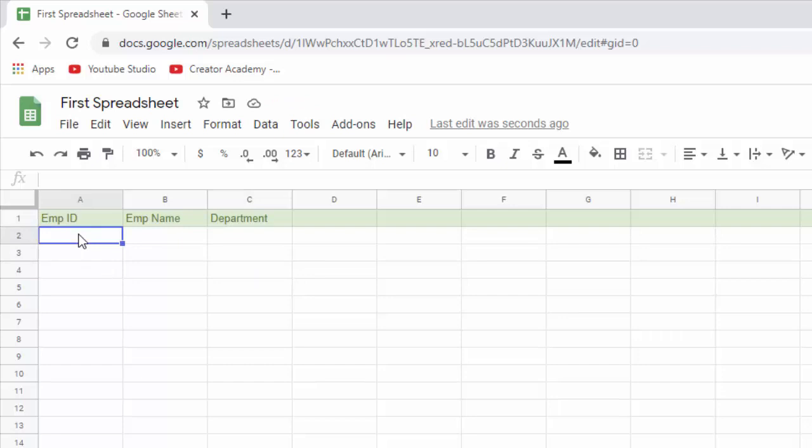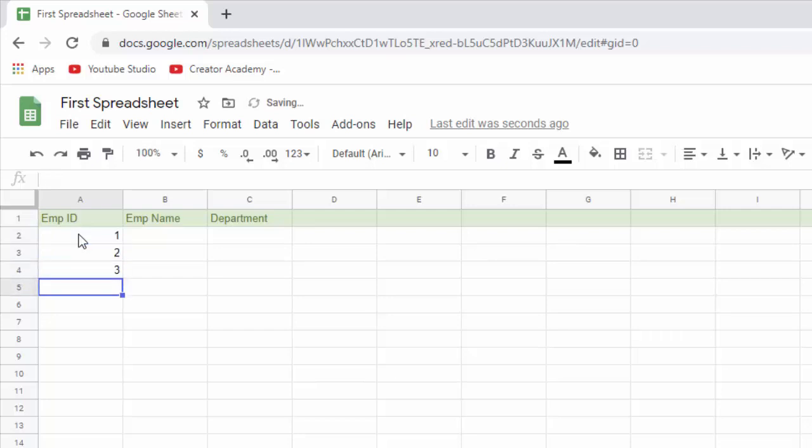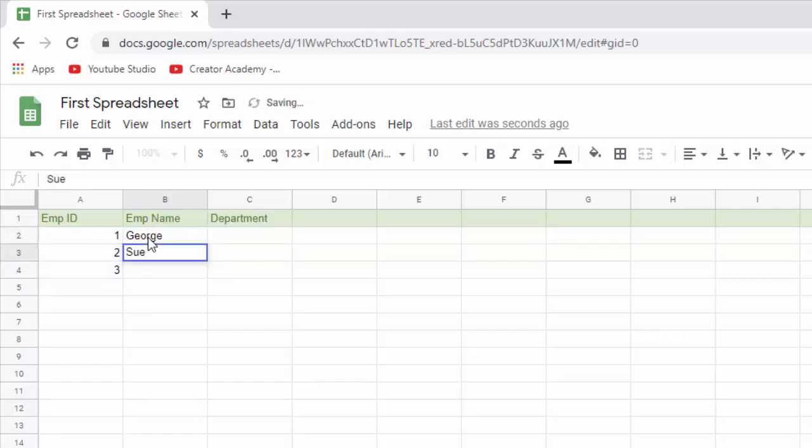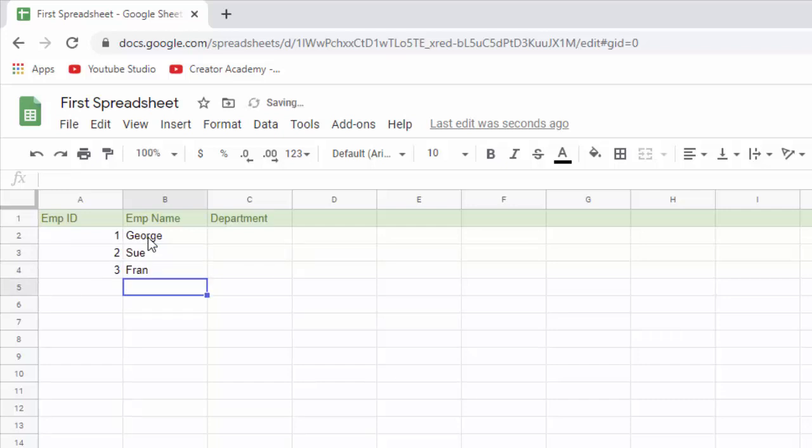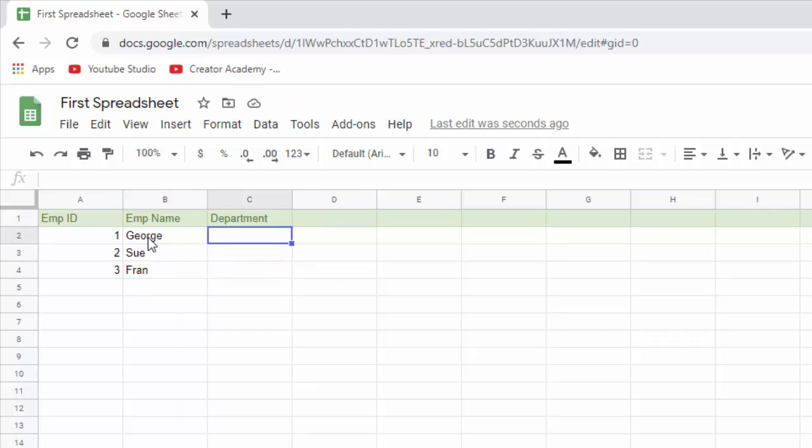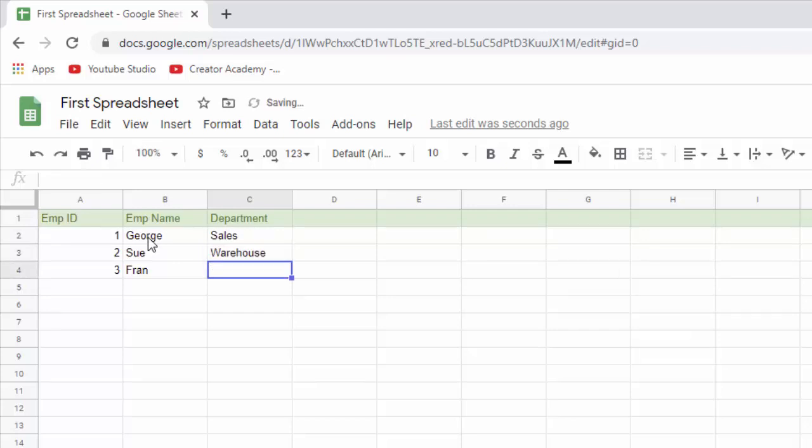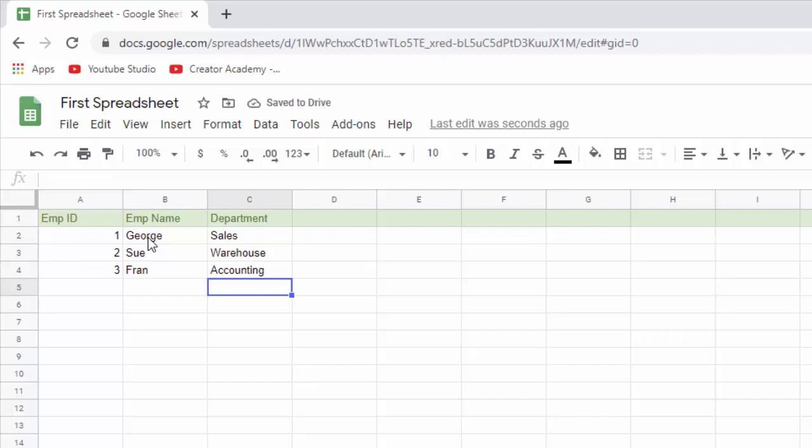And then we can go ahead and put in some employee IDs. Let's just go one, two, and I just hit enter, three, enter, like that. And then you do your names, type them in and hit enter, like that. And you can arrow to move to navigate through cells. So if I hit right arrow, I go there. Up arrow, I go up there. And we'll just type in some departments. There we go. So that's your first spreadsheet.